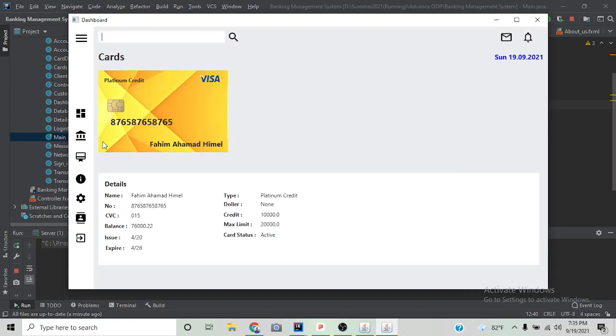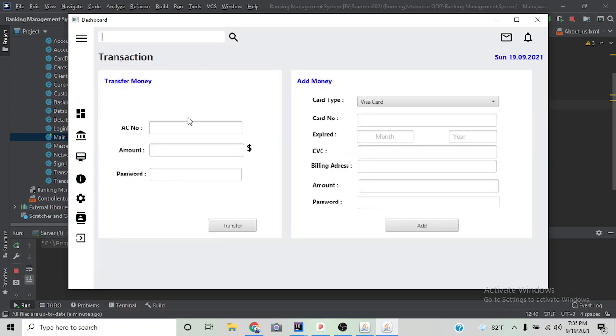This is the transaction page. In order to complete any transaction, we have to enter the account number, amount, and password.